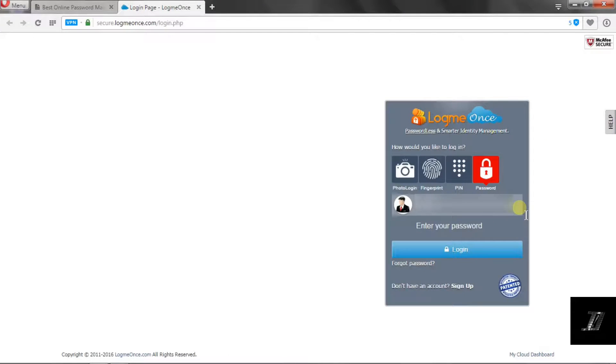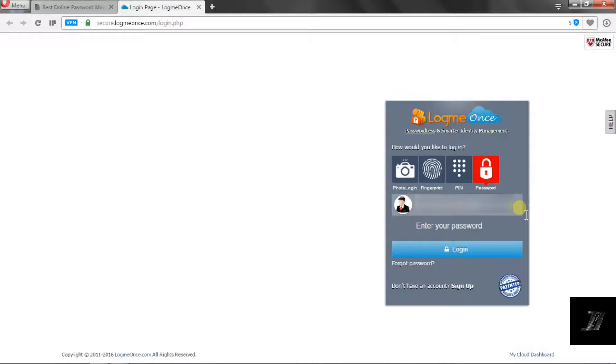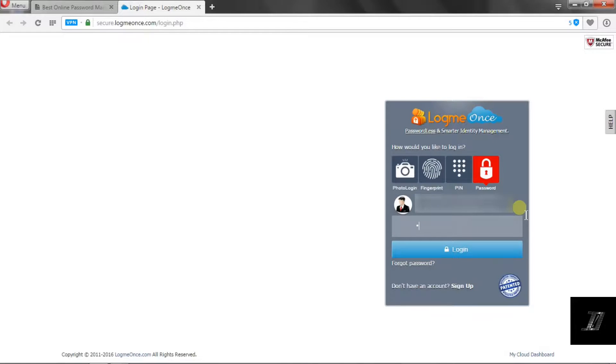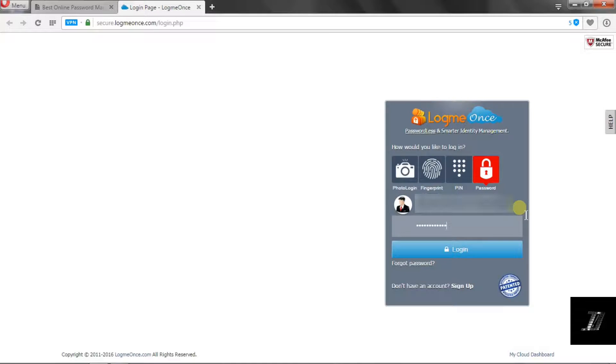Did I forget to mention what LogMeOnce really is? It is one of the best online password management services available today. Once you enter your login details, you will be prompted to download the LogMeOnce extension, no matter what the browser.